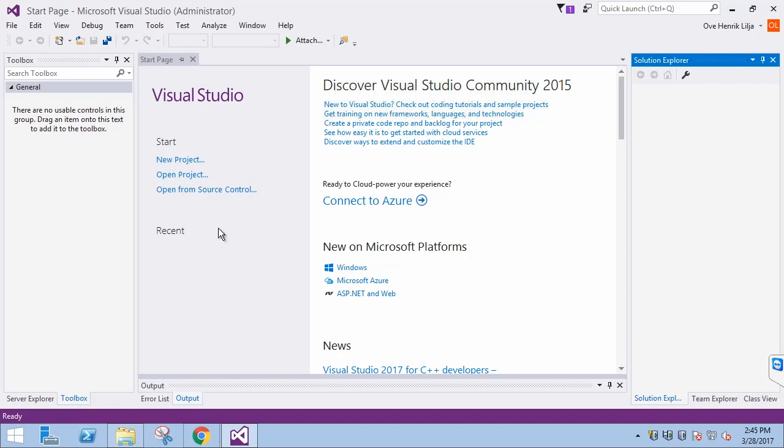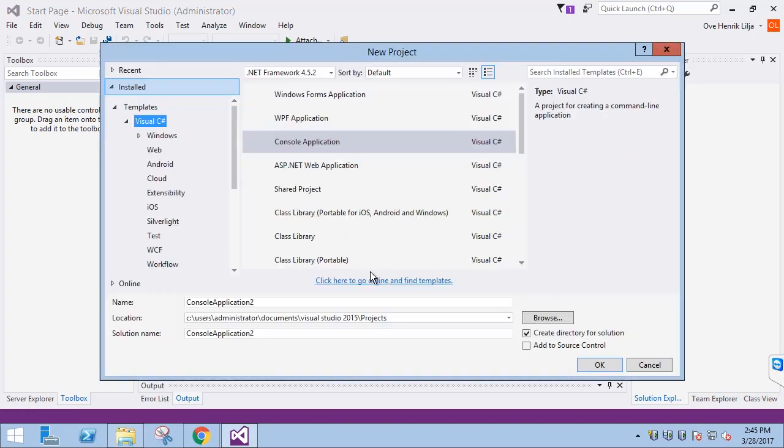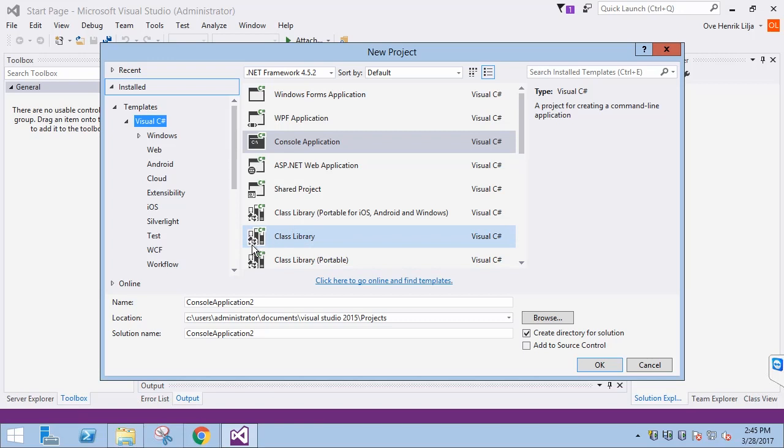Let's start with a new project in Visual Studio. The first thing we want to do is find the MIP library template. The MIP SDK installer automatically installs the template, so we can locate it under Installed Templates in Visual C Sharp.